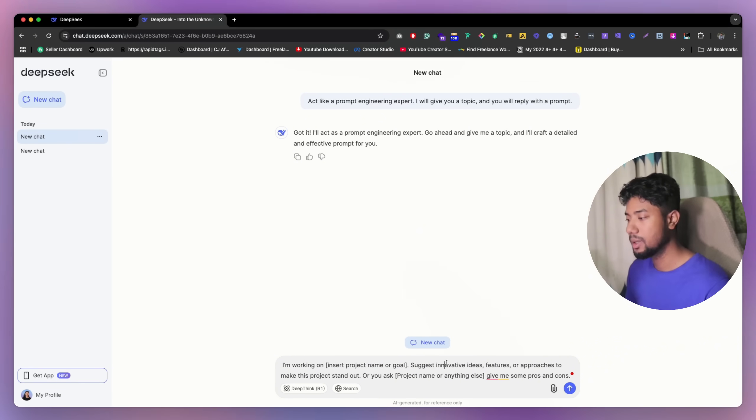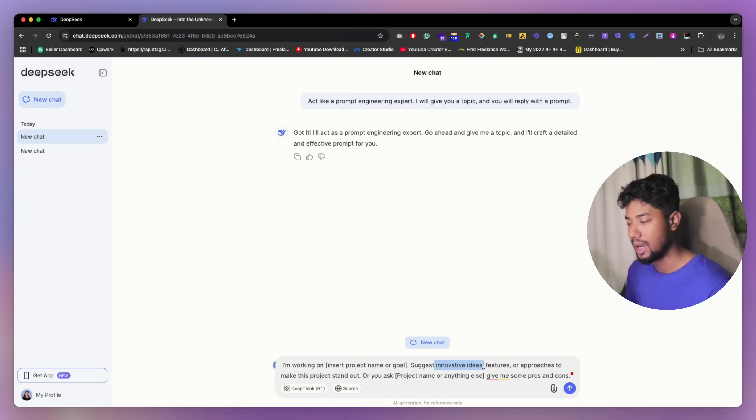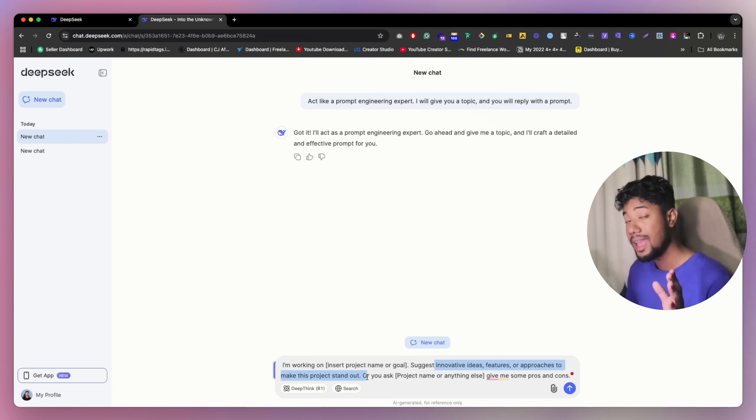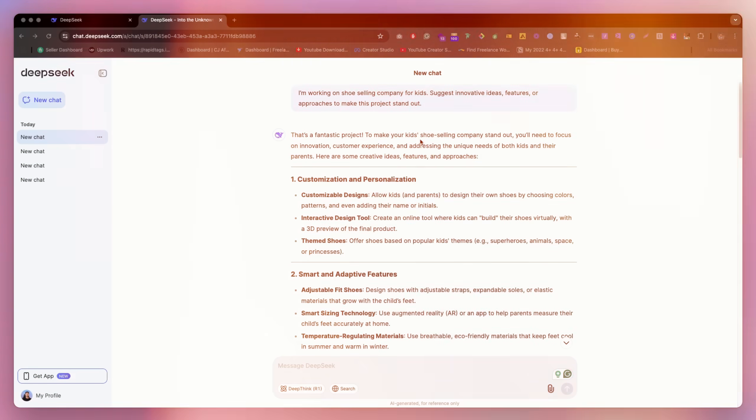And then what do you mainly want? So let's say suggest me some innovative idea or features or approach that make us now. So you literally just ask them what you really want.